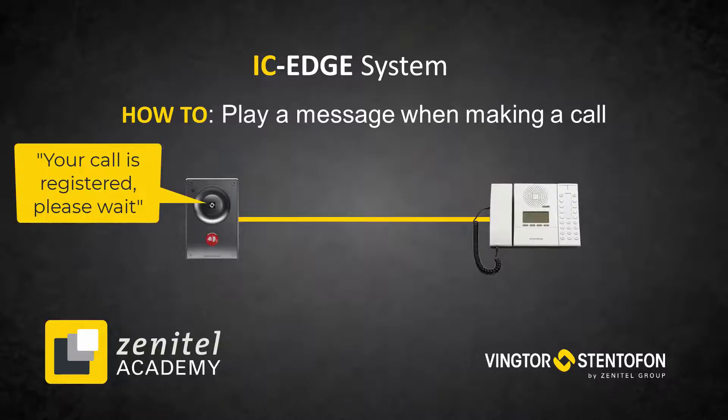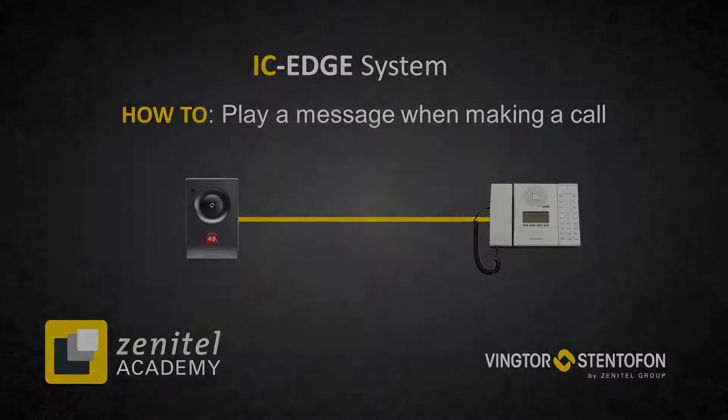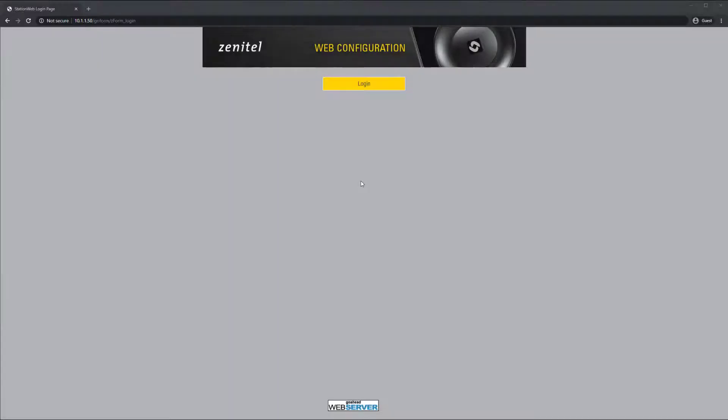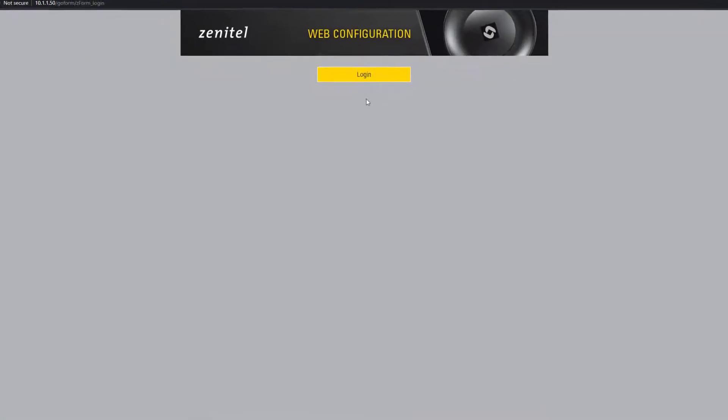Instead of the standard ringing tone, the station can play a message like for example, your call is registered, please wait. Log into the Edge Controller.